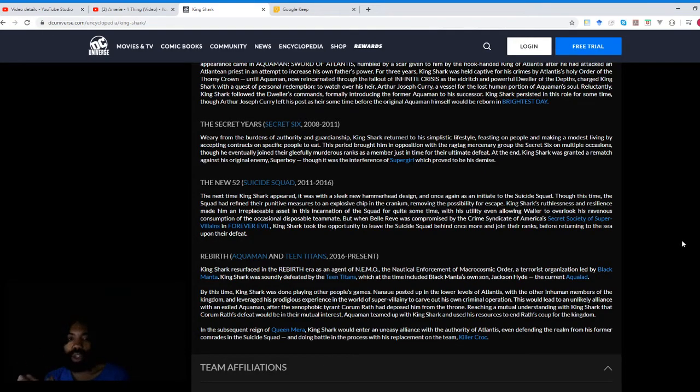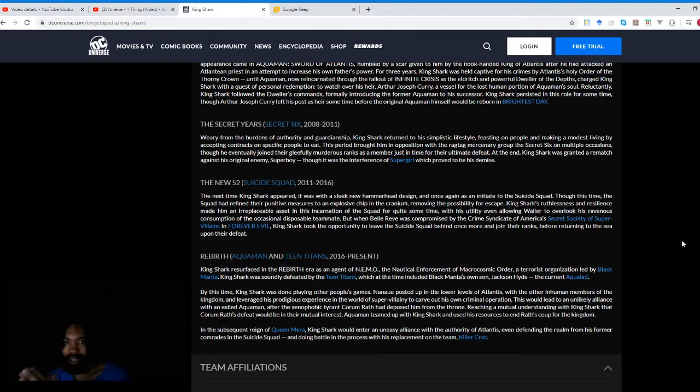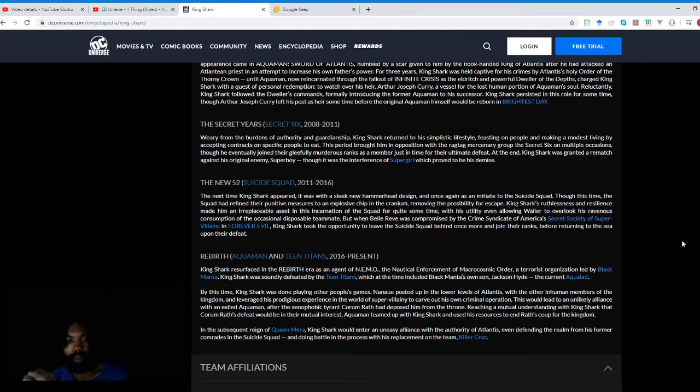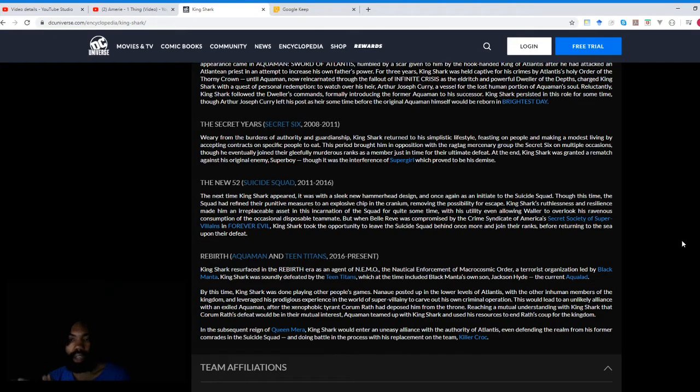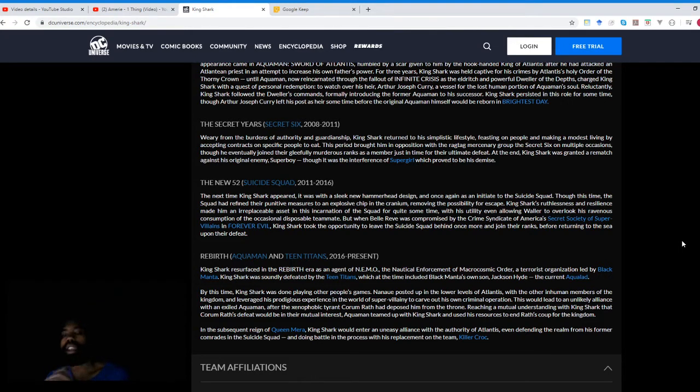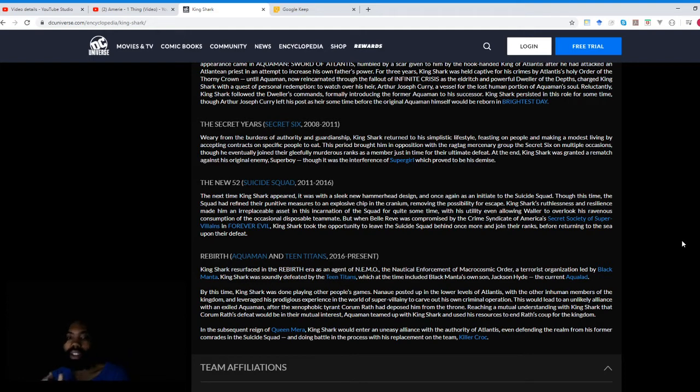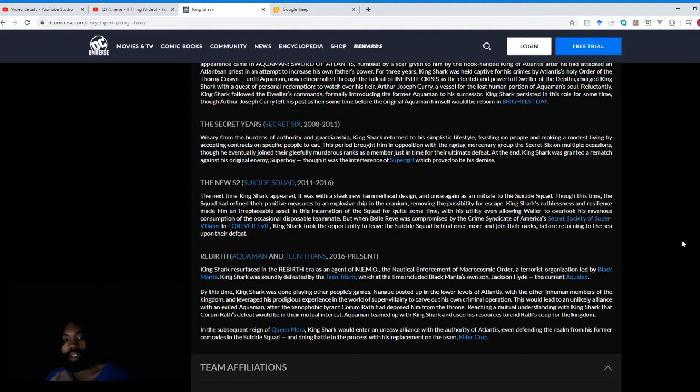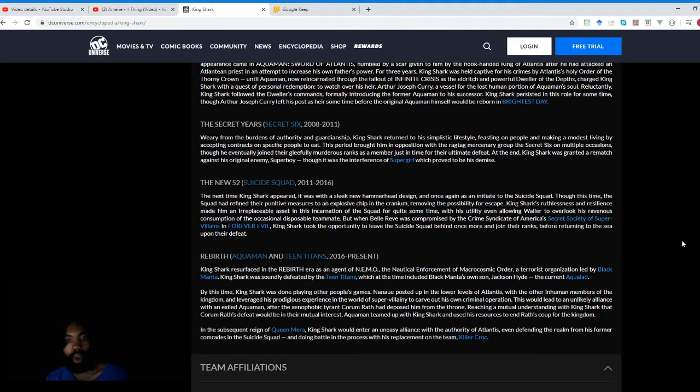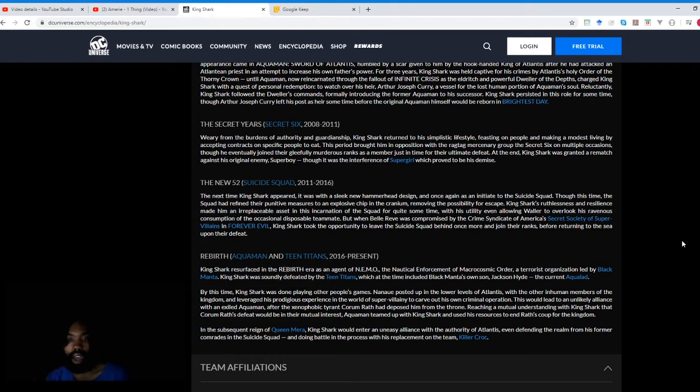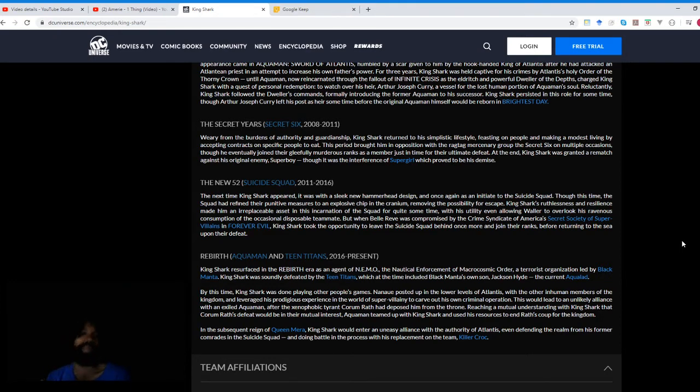The next time King Shark appeared, it was with a sleek new hammerhead design and once again as an initiate to the Suicide Squad. Though this time, the squad had refined their punitive measures to an explosive chip in the cranium, removing the possibility for escape. So King Shark, it sounds like, cannot regenerate from getting his head blown up. King Shark's ruthlessness and resilience made him an irreplaceable asset in this incarnation of the squad for quite some time, with his utility even allowing Waller to overlook his ravenous consumption of the occasional disposable teammate. But when Belle Reve was compromised by the Crime Syndicate of America's Secret Society of Supervillains and Forever Evil, King Shark took the opportunity to leave the Suicide Squad behind once more and join their ranks before returning to the sea upon their defeat.